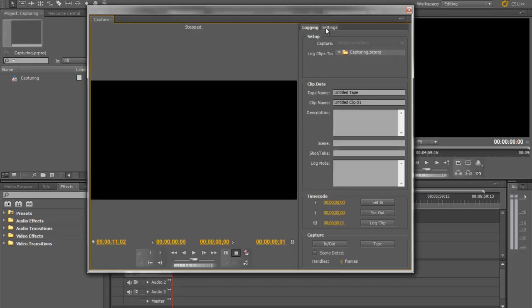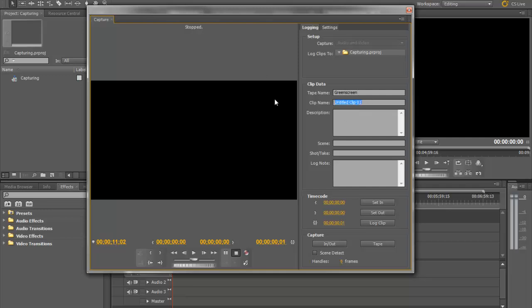But now we are going to log our clip. So our tape name, I'm using a green screen clip that I did in college. So we'll do green screen. Clip name, we'll just do GS1. Cool thing about this, if you have scene detect on, which I highly recommend you use scene detect, it's basically going to clip every single scene. Like if you were to record a scene and then hit the record button again so it stops the clip, it'll detect that, automatically turn it off, and it'll capture just that scene. And then it'll capture the next one right after that. So you don't have to edit every single scene out. It'll cut it for you basically, which is really, really nice.